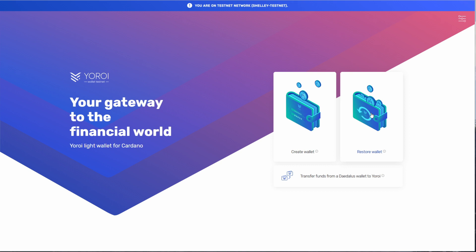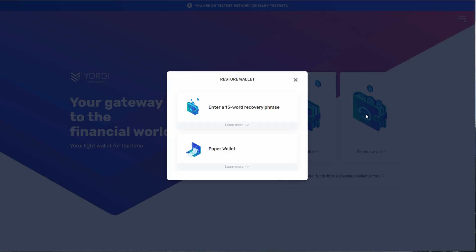Assuming you had ADA in your wallet at the time of the fork, press restore wallet and enter the 15 word recovery phrase.